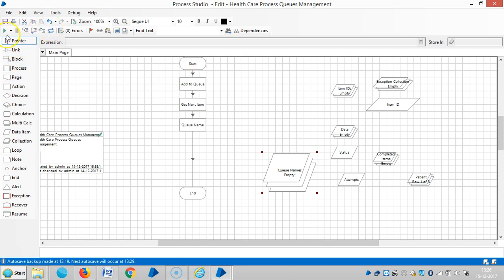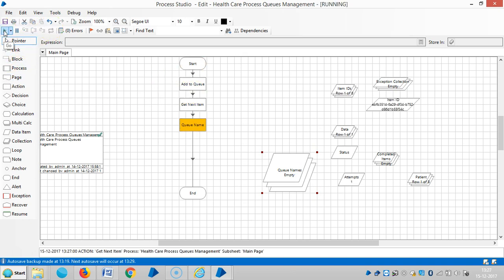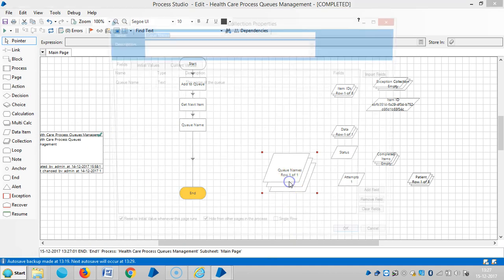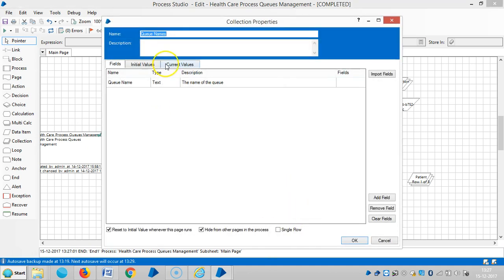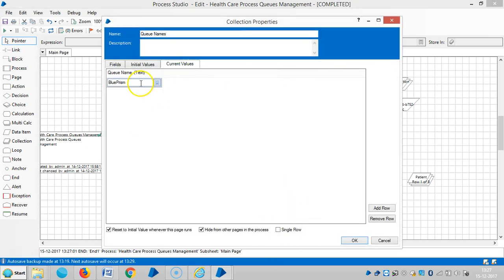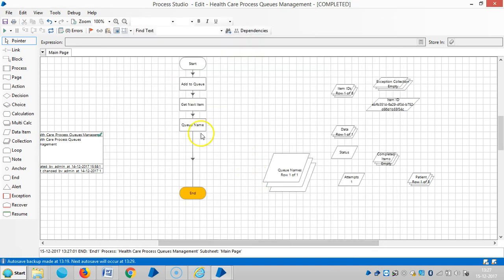So run it. Now you can see the queue name here. Current values like Blue Prism. Then say OK.